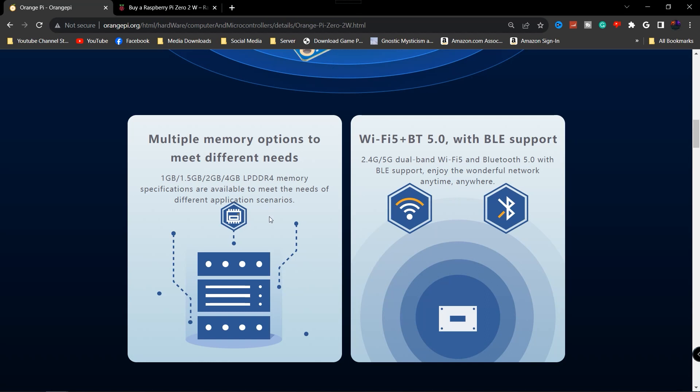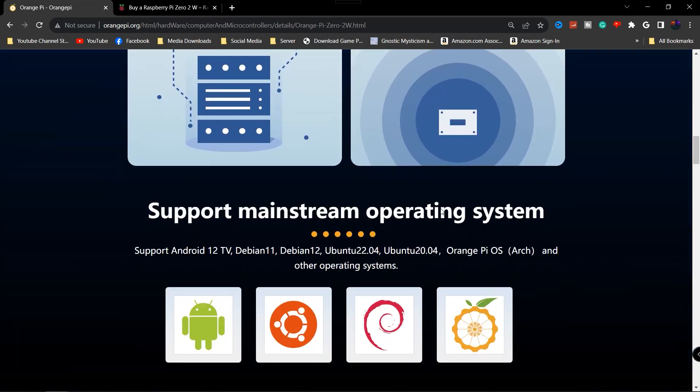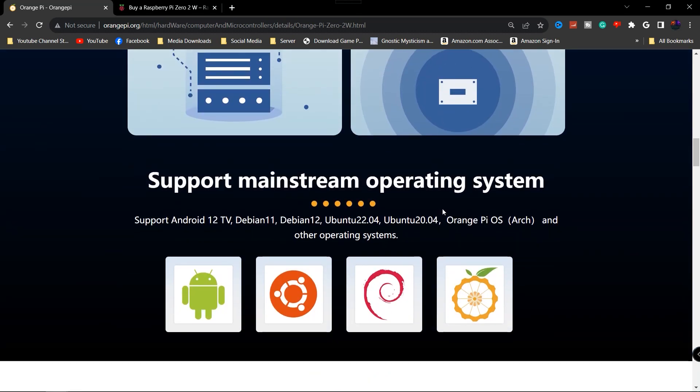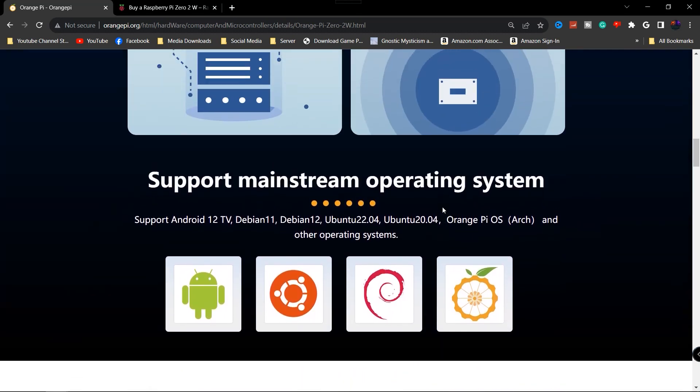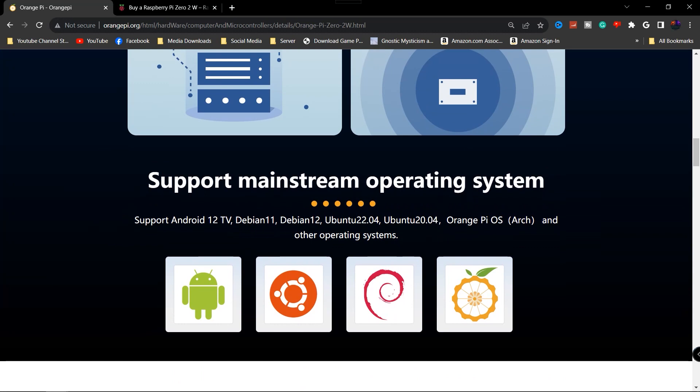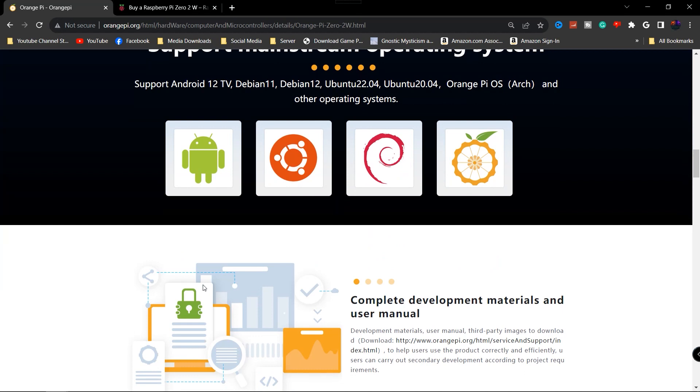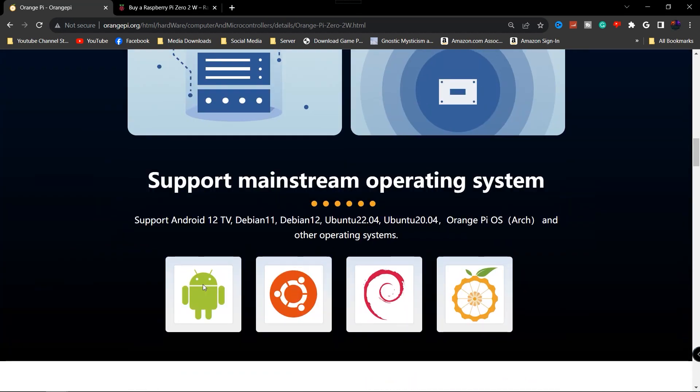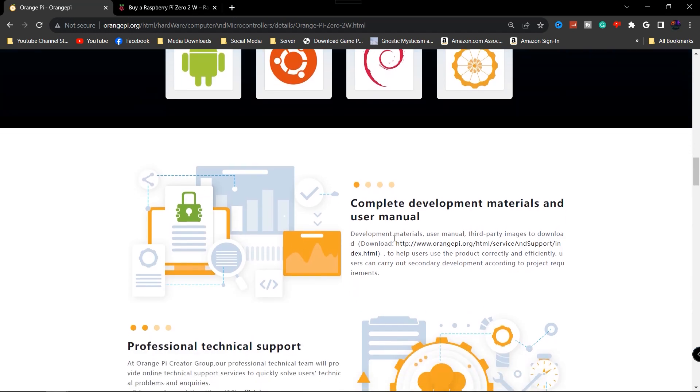The one that I got for $27 with everything included is four gigabytes. And again, this is going to support Wi-Fi 5, Bluetooth 5.0, so we will get some good online connectivity for gaming and as well as some of the other features as well. Also supports Android 12, Debian 11, Debian 12, Ubuntu 20.04, and Orange Pi OS.